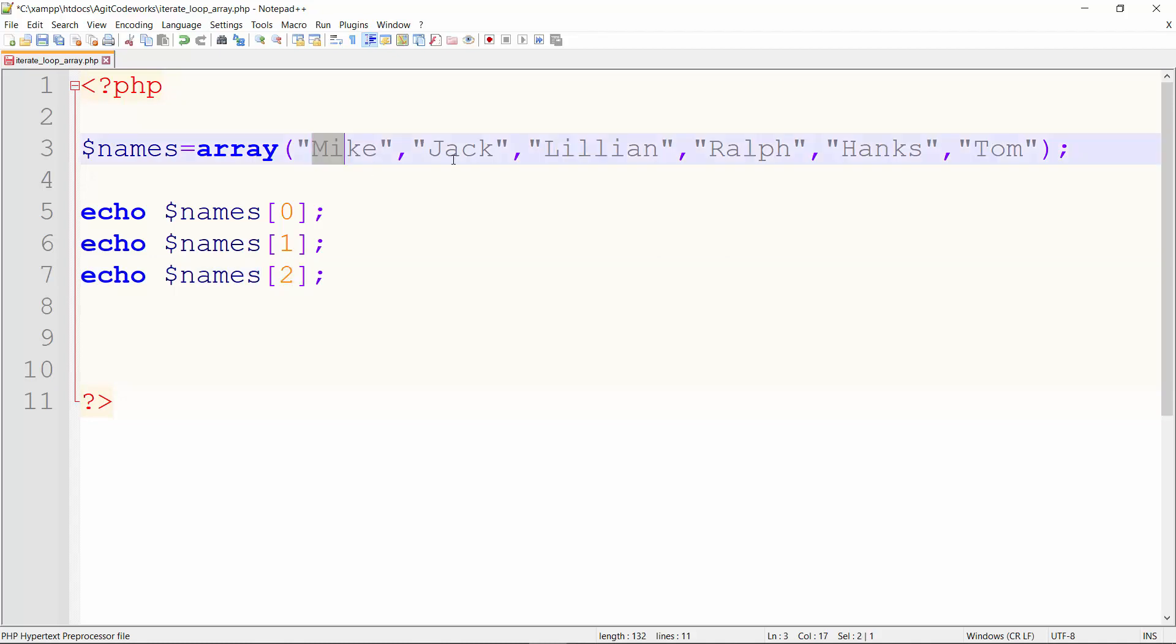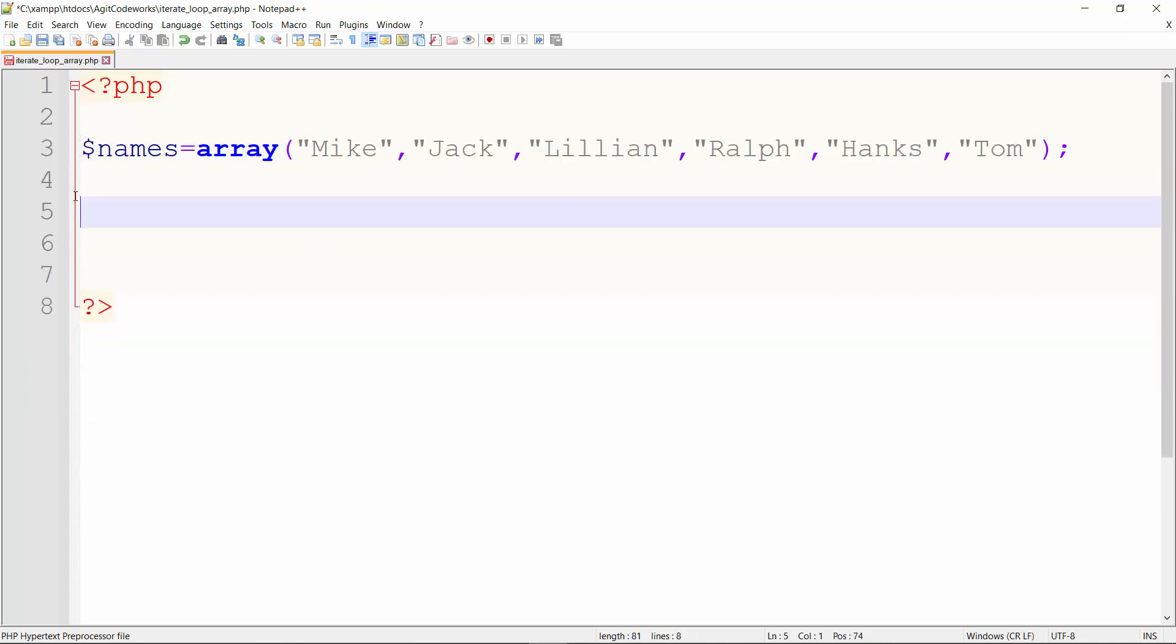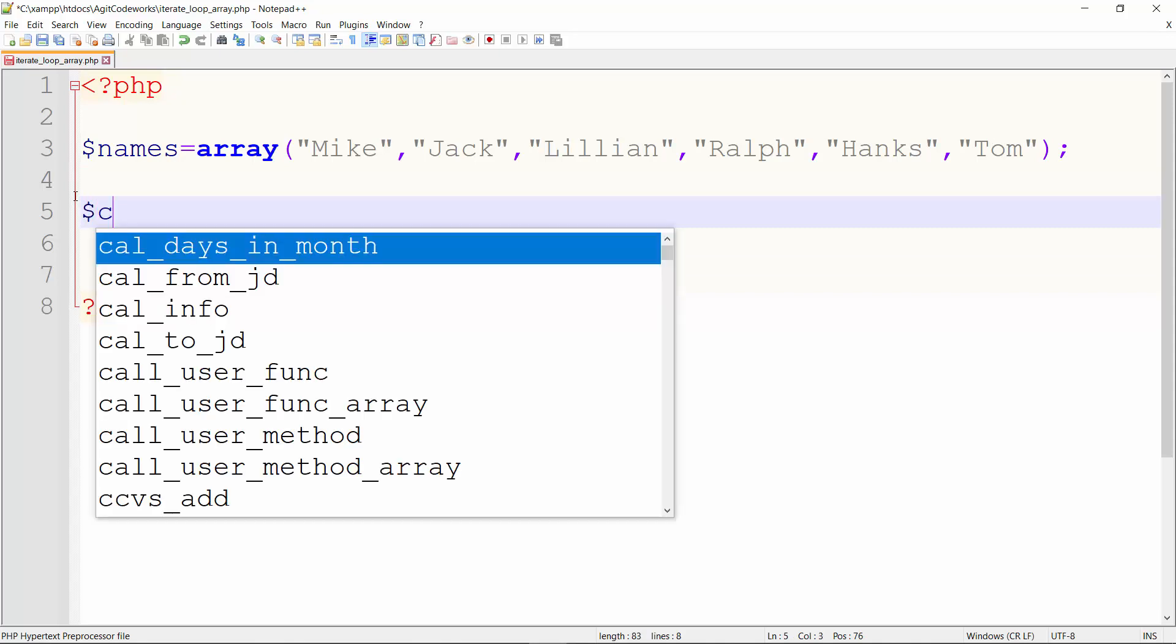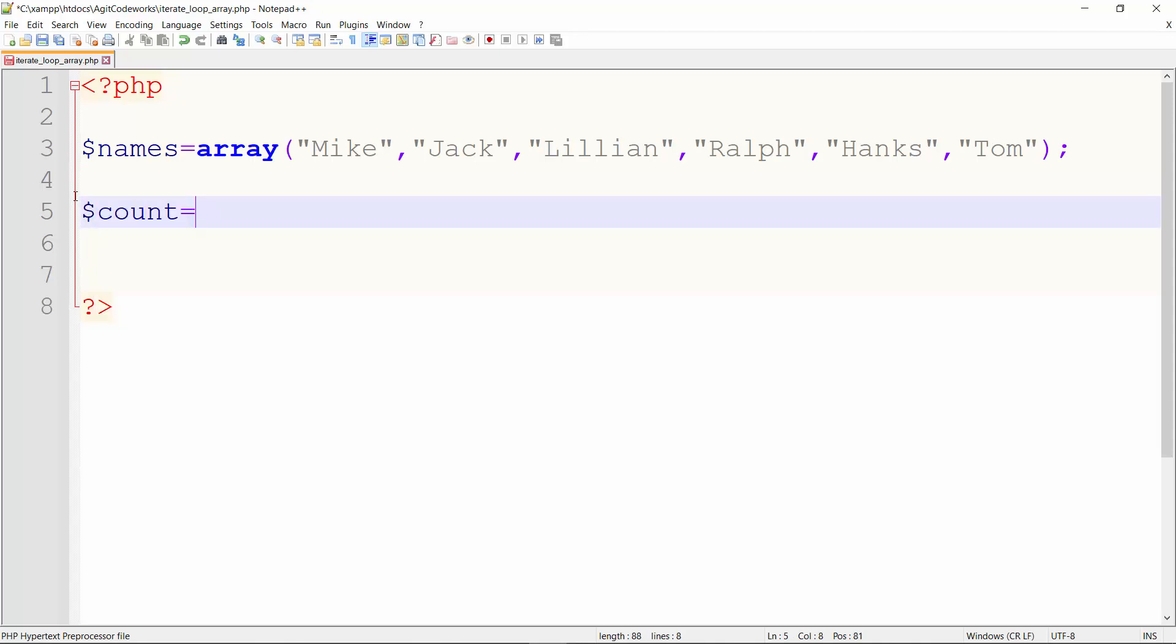All right, so to get this done quickly, first things first: we have a count variable that starts from zero. The first index is zero.